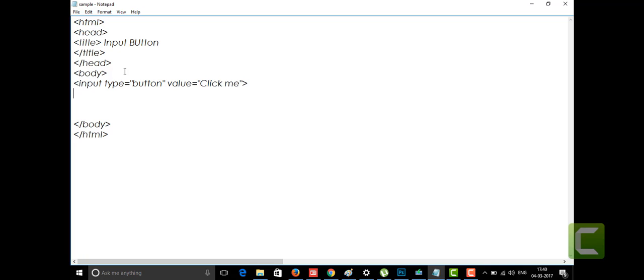I'm going to tell you another type in HTML5, which is the button tag — not an attribute, but a separate tag. We directly have the button tag. The button tag comes with an opening angle bracket and ends with a closing slash button tag, as usual.